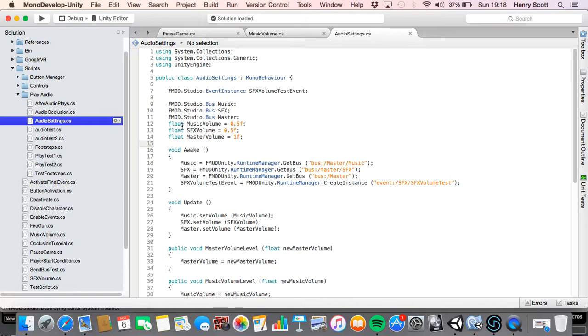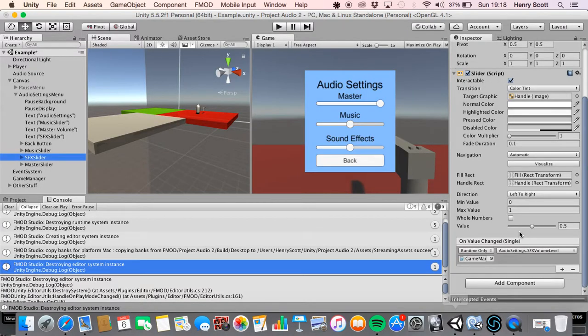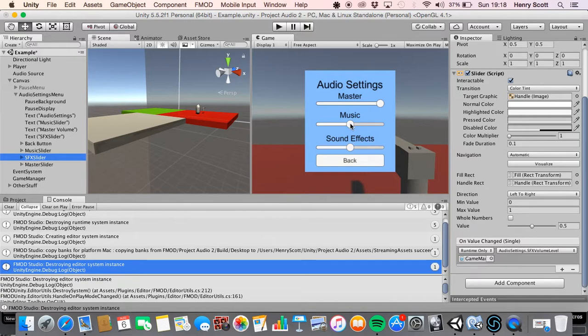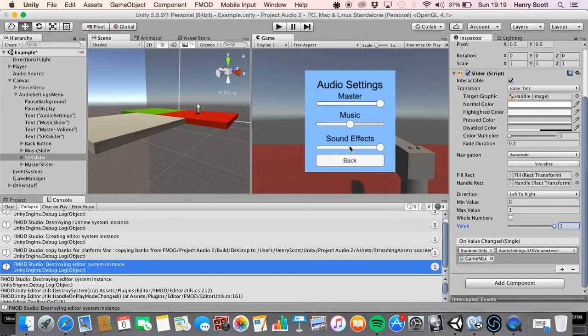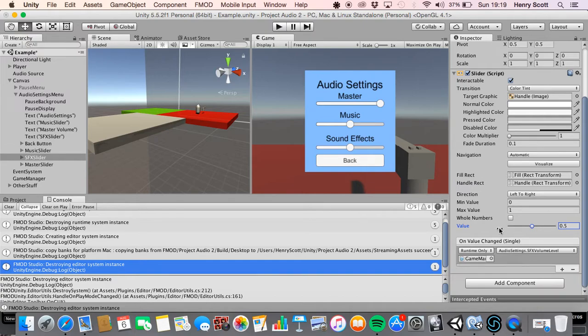Now this is quite important. Make sure you set this value to whatever value you set these floats here. So for example, I've set my float music volume to start at 0.5. So halfway. So I'm going to make sure on this slider I've done the same because this is basically saying, where do you want the slider to start? Obviously if I put one, when in the script I've got it starting halfway, the sound effect slider would say the sound effects are full volume when in actual fact they'll be halfway.